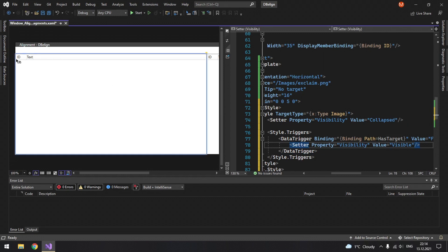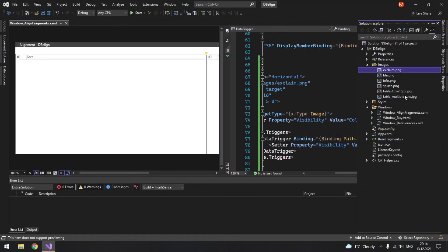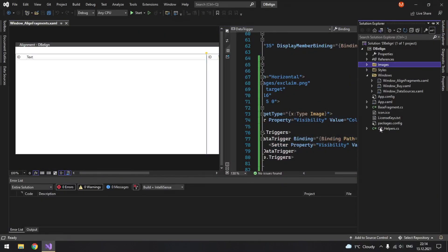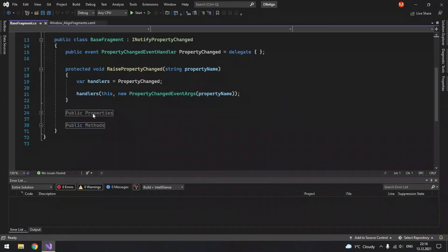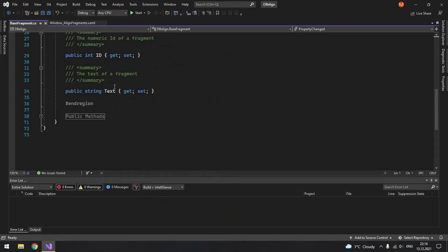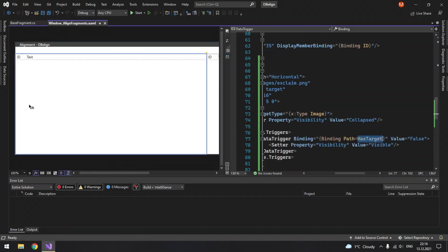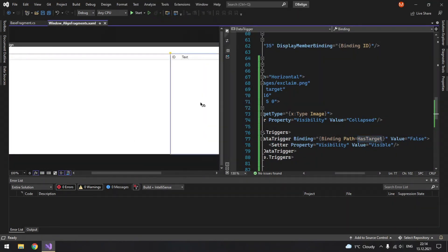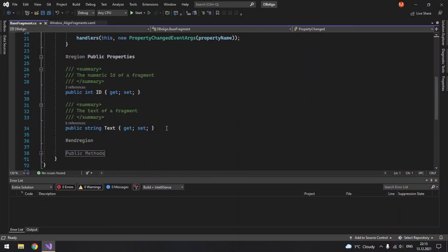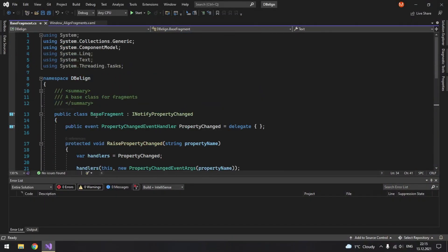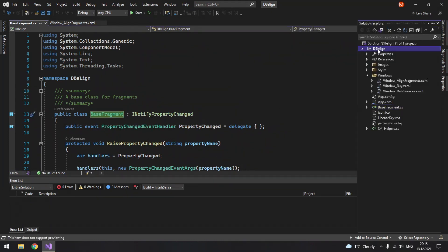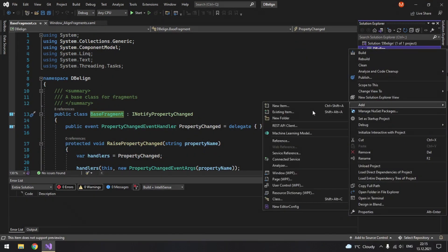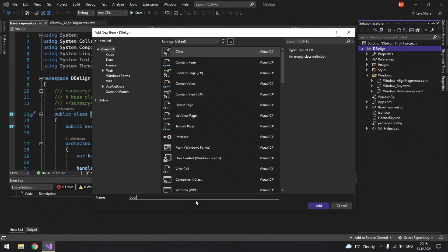In order to add this property we currently already have a class called base fragment which only has I believe two properties id and text. And I will add a boolean property has target but only source fragments needed not target fragments. So I don't really want to add it to the base fragment class. Instead I will create a new class and inherit it from this base fragment class. I will create a new class. So add new class and let's call it source fragment.